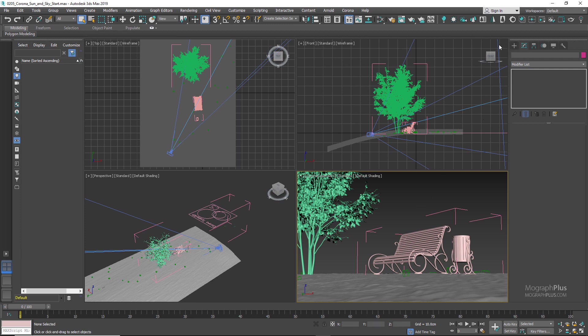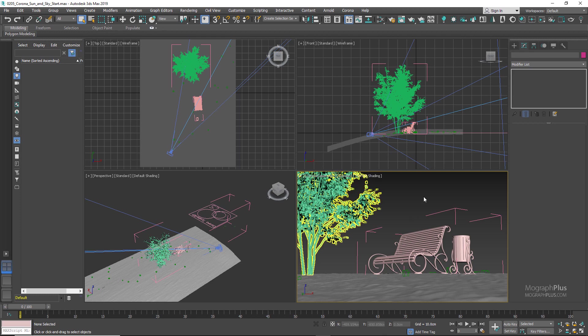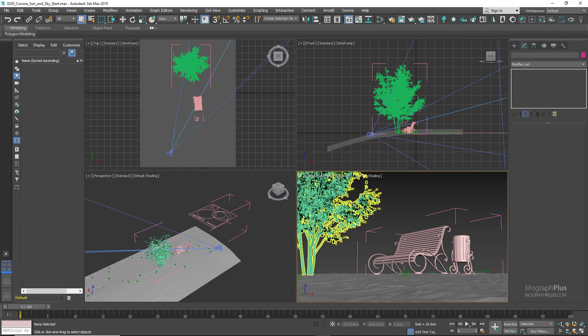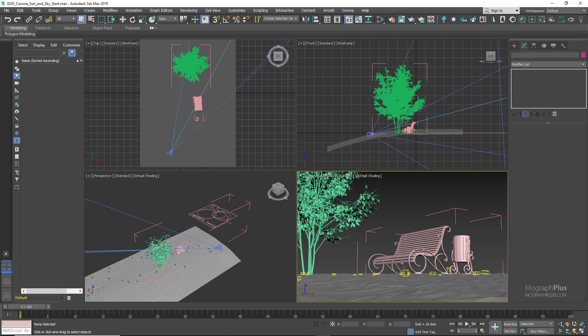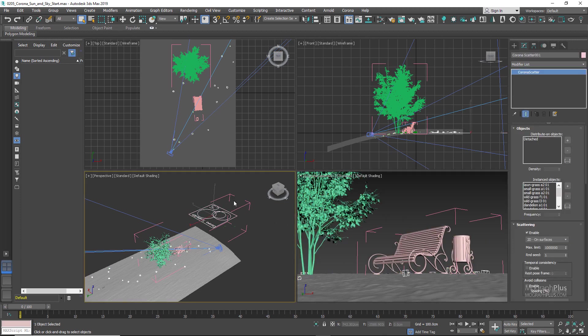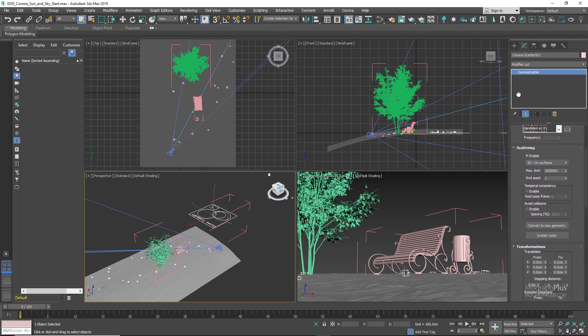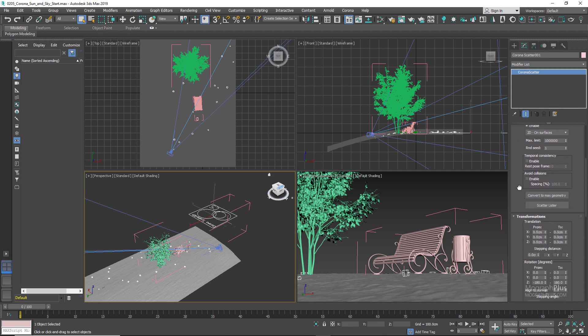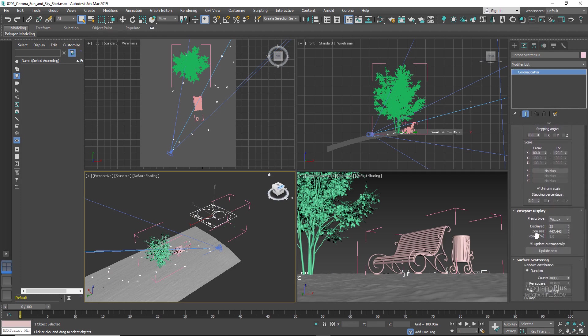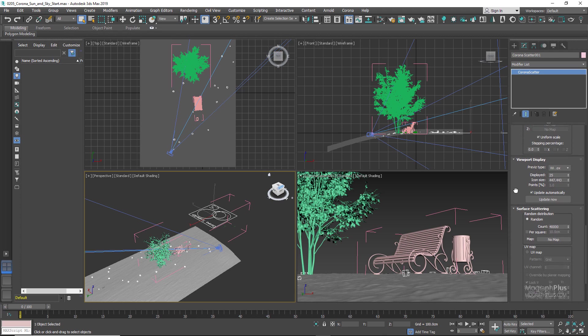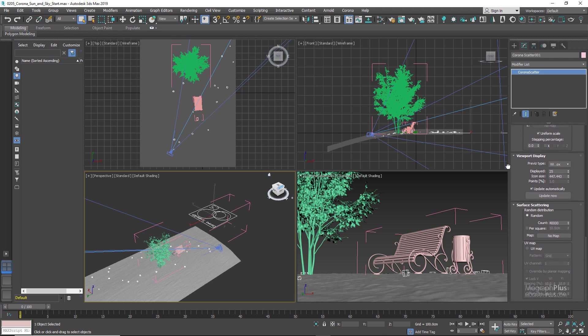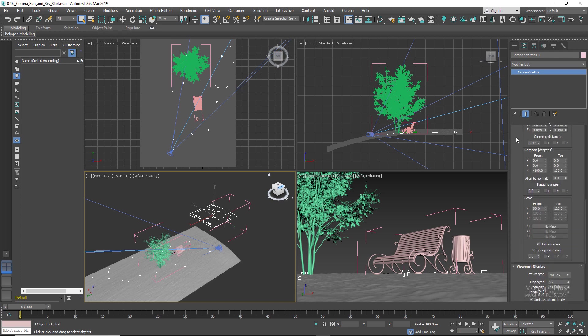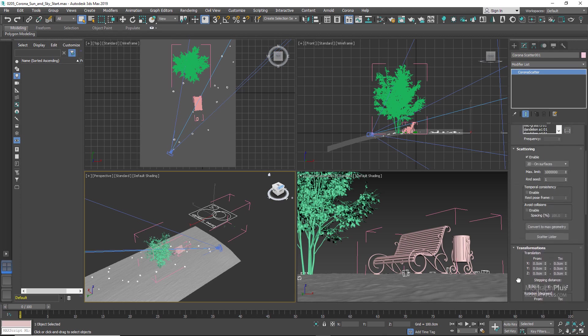So let's get into it and see how it works. As always, let me walk you through what we have in the scene. We have this tree, this bench, and we also have this Corona Scatter object which scatters about 40,000 patches of grasses and flowers in our camera view.